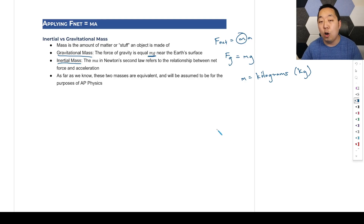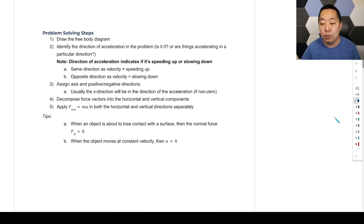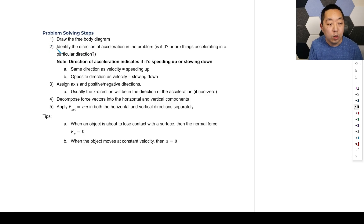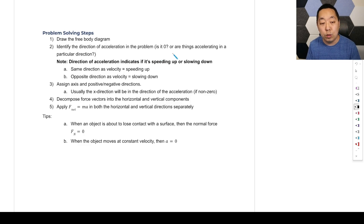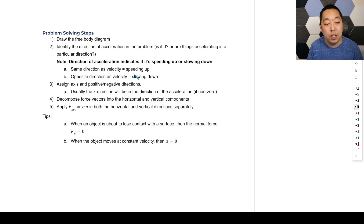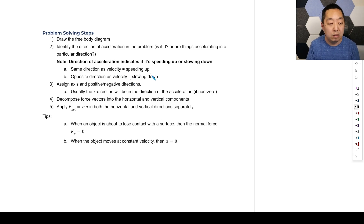Now let's put it all together and stitch everything we've done into the problem-solving steps for force problems. First step: draw the free body diagram. Second step: identify the acceleration. Is it zero? Is the object speeding up or slowing down? Same direction as velocity means speeding up; opposite direction means slowing down.